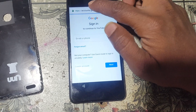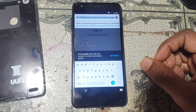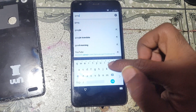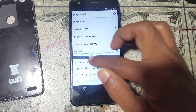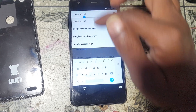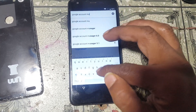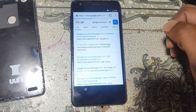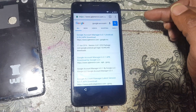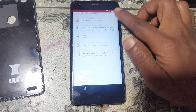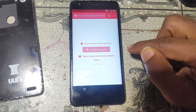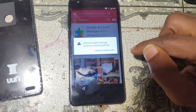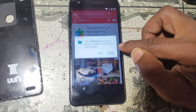Right now click here and type 'Google Account Manager version 6'. Simply download this application — just tap on download. Wait, and now click update permission, click now, click okay.